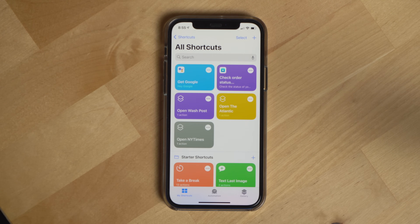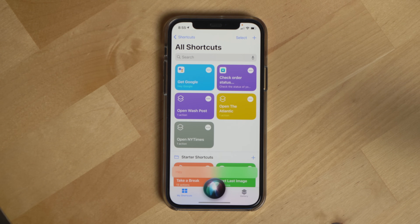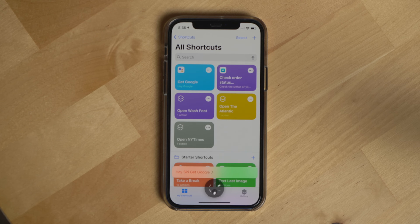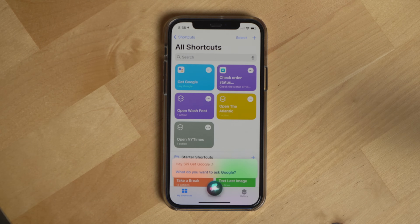Here's an example of the shortcut in action: 'Hey Siri, Get Google, show me my reminders.'